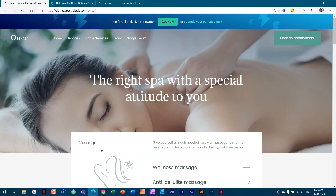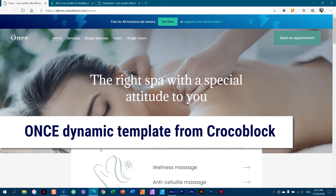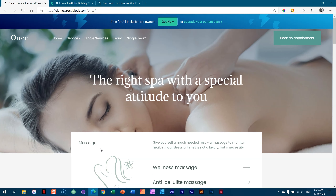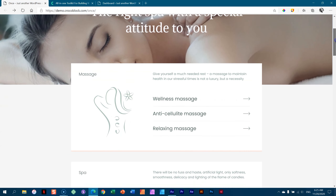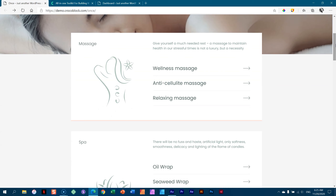I'm going to show you all about dynamic templates from CrocoBlock. Let's have a look at what you're going to get. This is a pre-made site that you will be able to import into your Elementor WordPress site as a dynamic template. What we have is a site for a spa, but it's more than that. You can make appointments directly here from within the site. There's a lot that's going on here that's actually dynamic content.